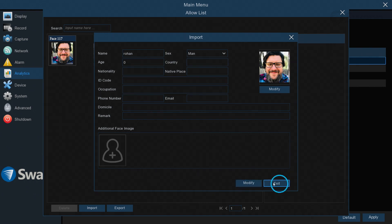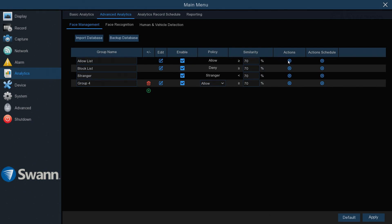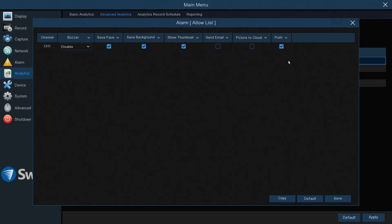Then select Exit. Now that face should appear in your allowed profile. Now right-click to exit the menu. You can enable a list by checking the Enable box. To determine the type of notification you'll receive in conjunction with a face recognition event, select Actions.